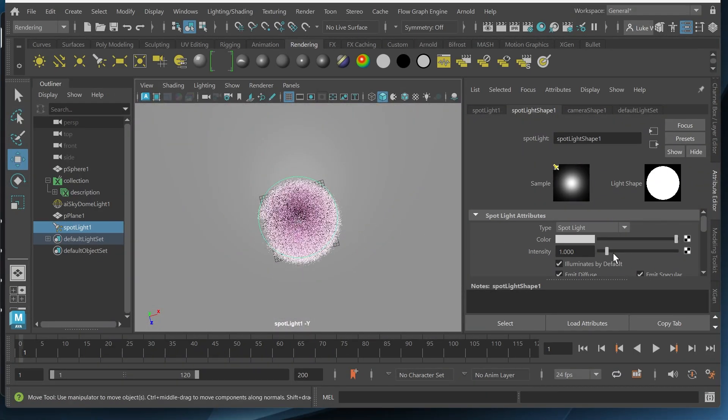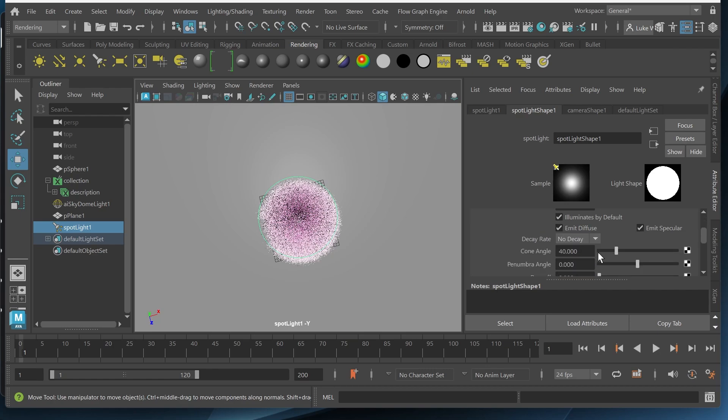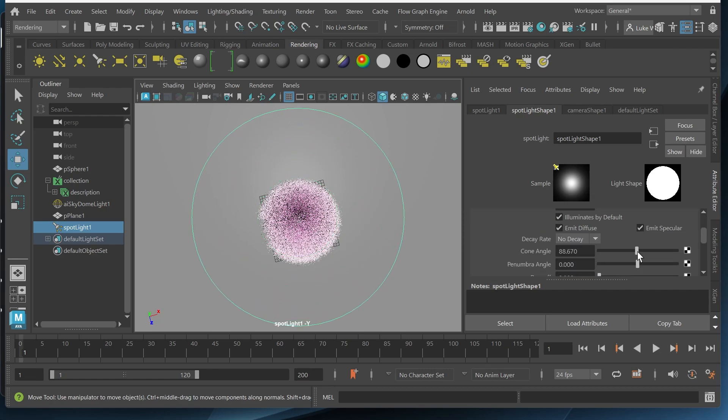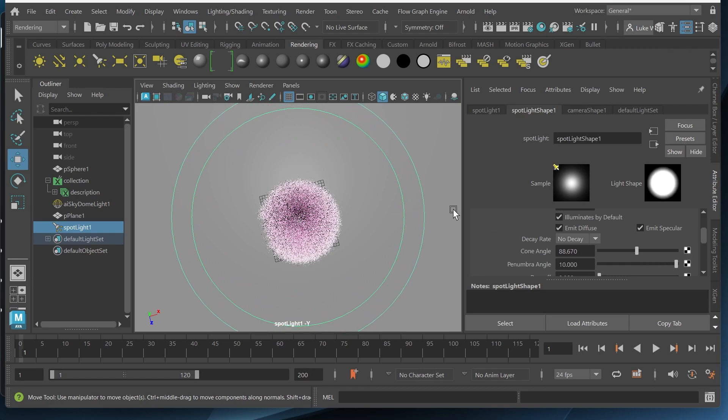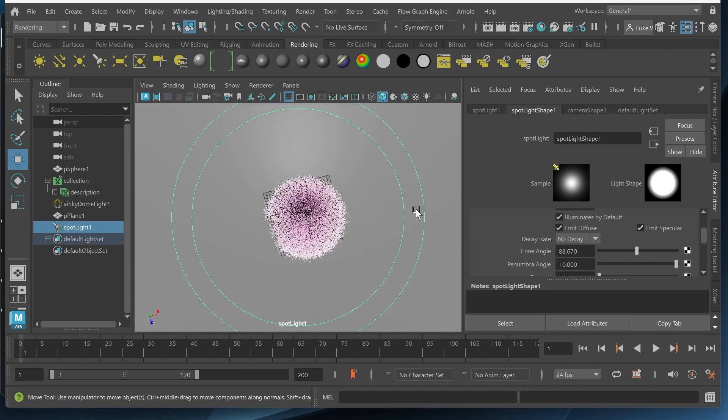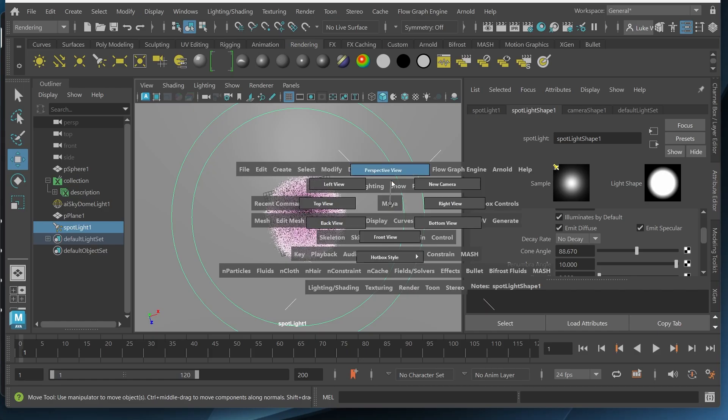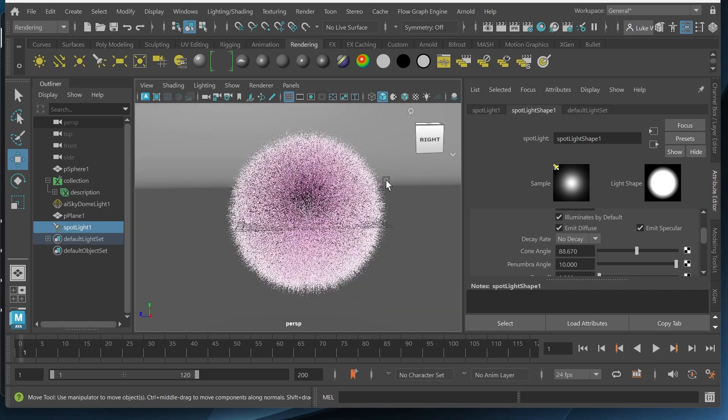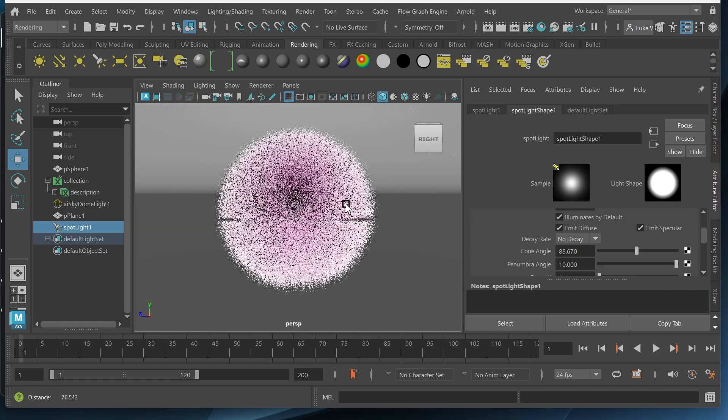And then I'll crank the intensity up since we're working with a large scene scale. And then give this cone angle a little bit more so it has a nice spread. And then increase the penumbra angle so the shadow is soft. Then I'll go back to my perspective view.